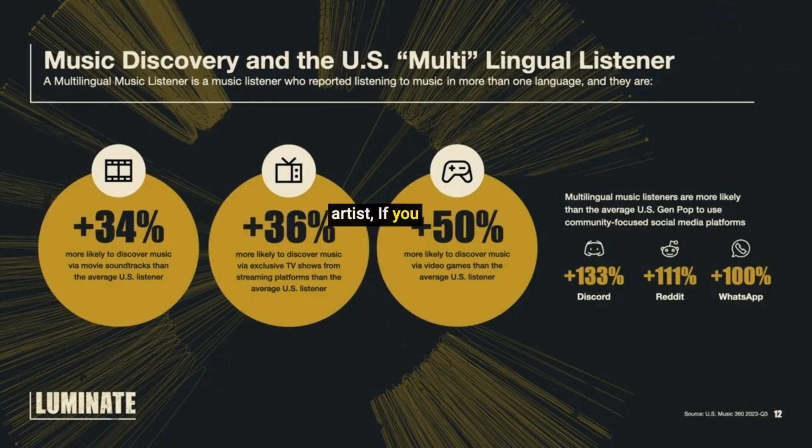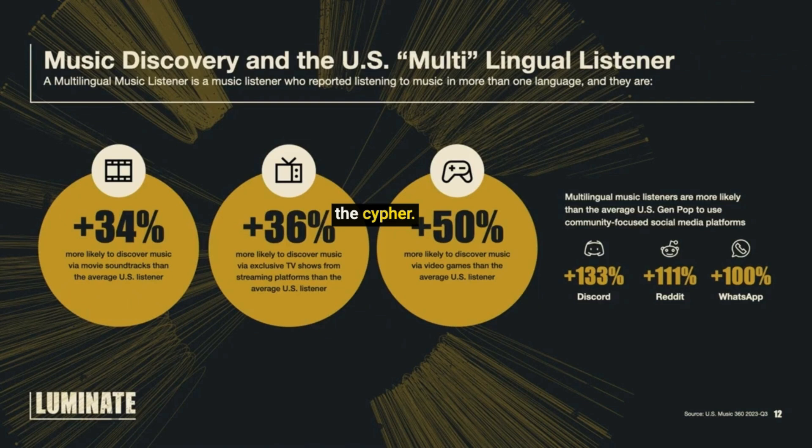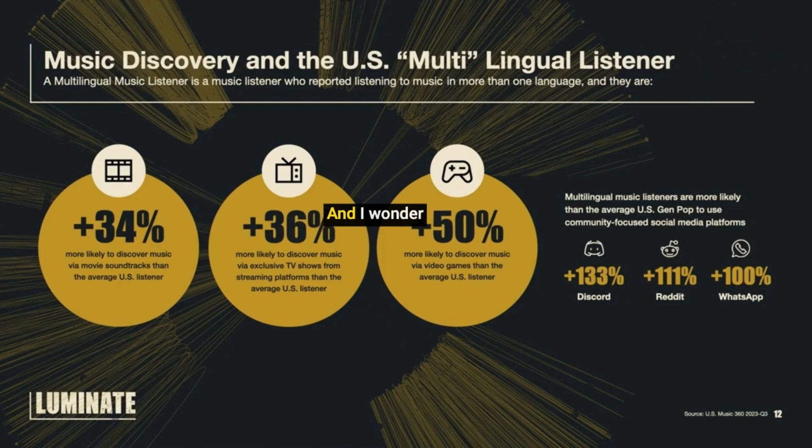I can't believe as an artist, if you are on TikTok, you are more likely to get discovered versus handing out your mixtape or doing the cipher. But wow, that really just took my mind out to left field. And I wonder what it made you guys feel like.